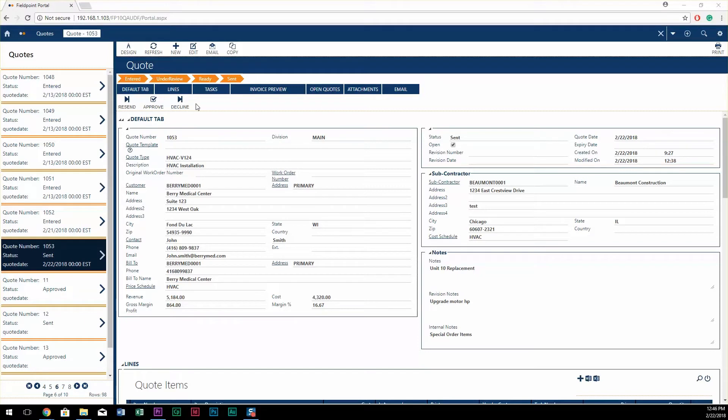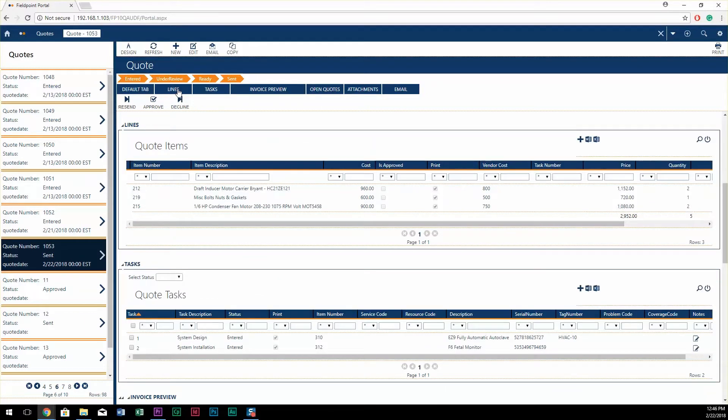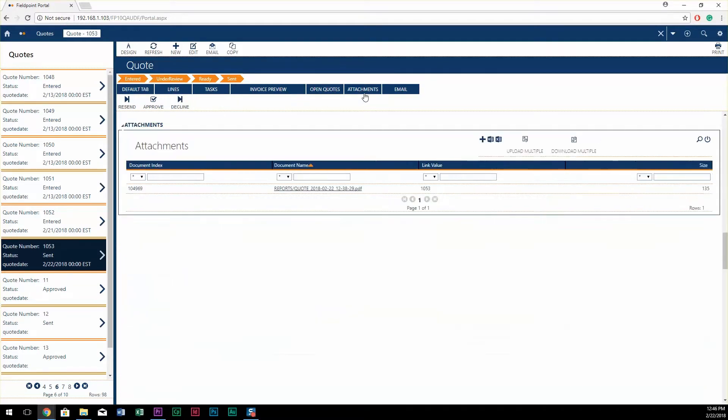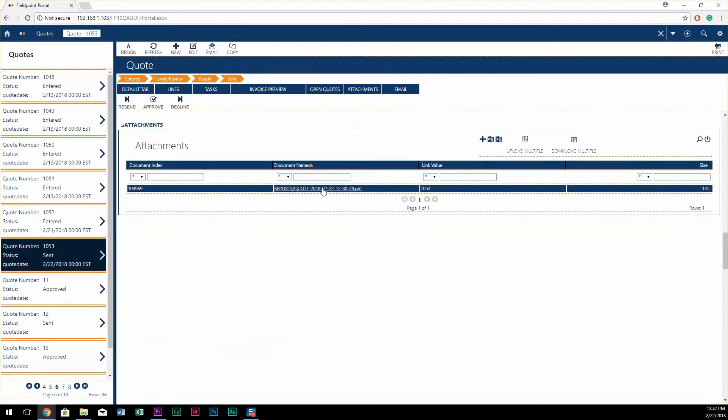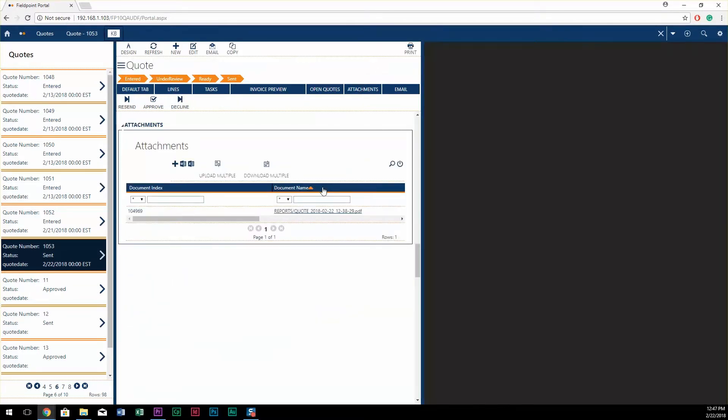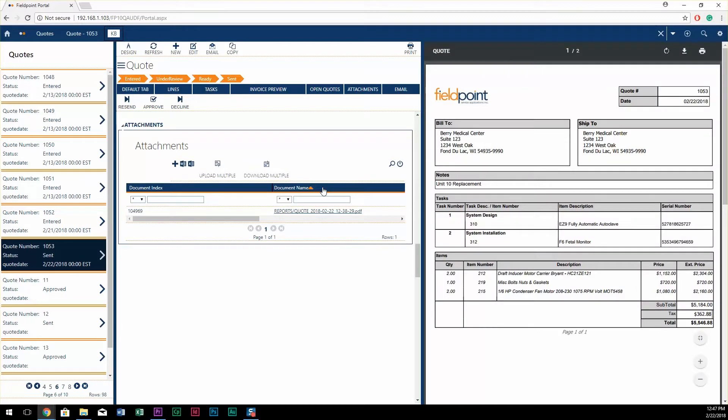Creating a work order can be done manually or initiated from a quote. In Fillpoint's quoting module, add items, parts and equipment, and the different tasks that need to be completed for a fully detailed and accurate quote that can immediately be sent to your customers.